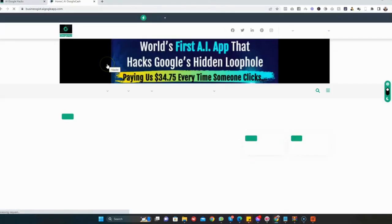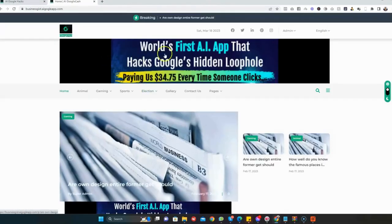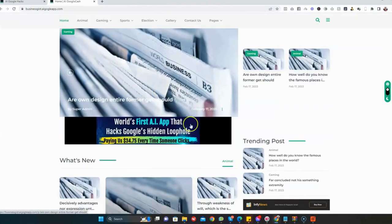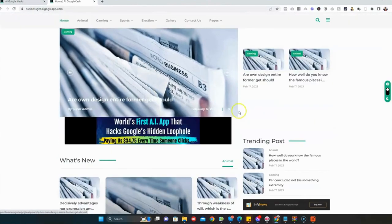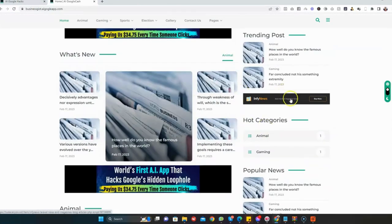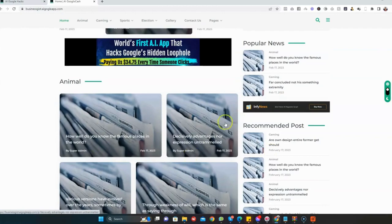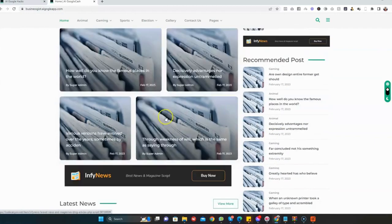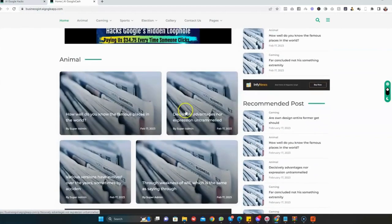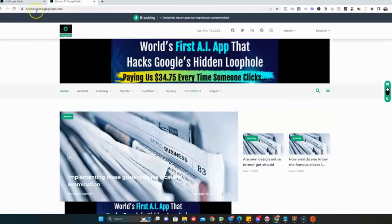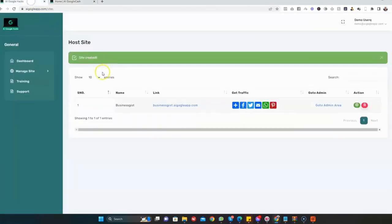You can see the content and the banners - as you can see, they're everywhere. Every time someone clicks on any of these ads, you get paid. That is how AI Google Hacks works. Thank you.